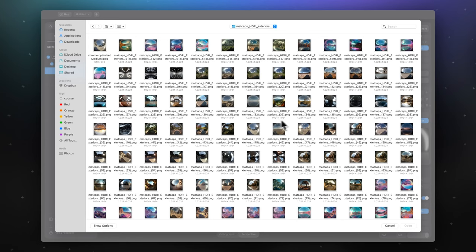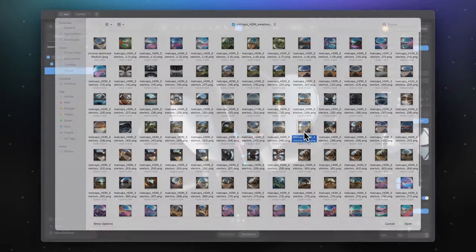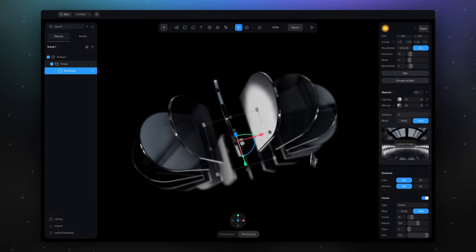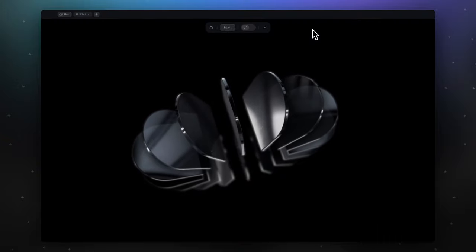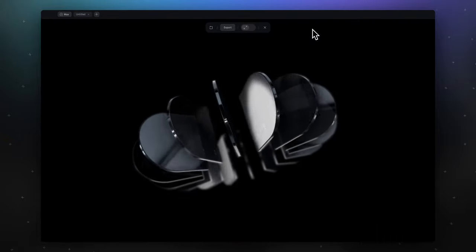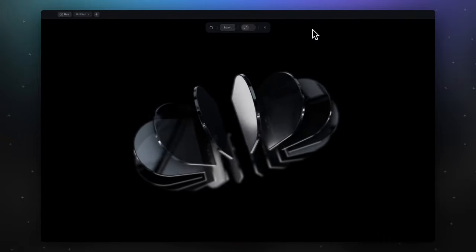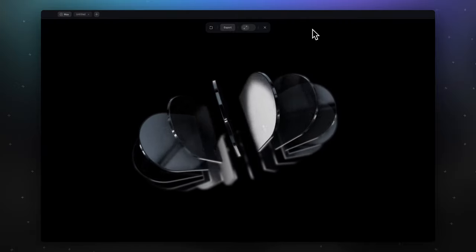My favorite matcaps from this pack is the HDRI exterior collection. Only one matcap can change the whole picture of your work. This is it! Play with different shapes, corner settings and matcaps and achieve your own unique work.